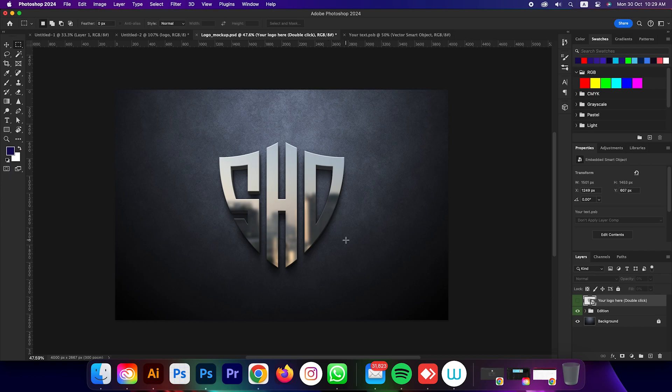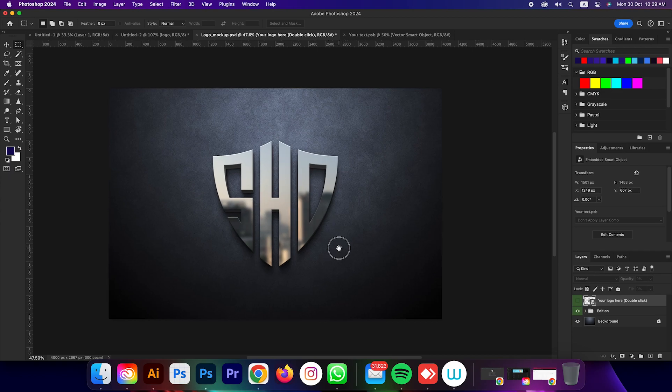And this is the final look of our logo. Don't forget to leave a like if you like this video, have a great day.